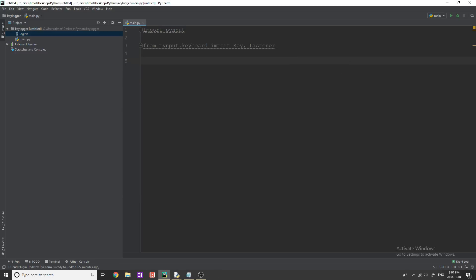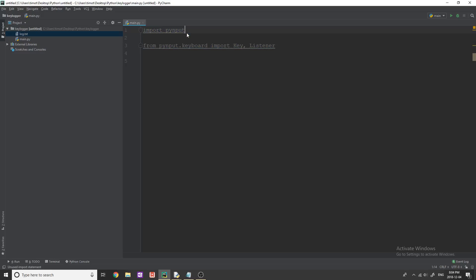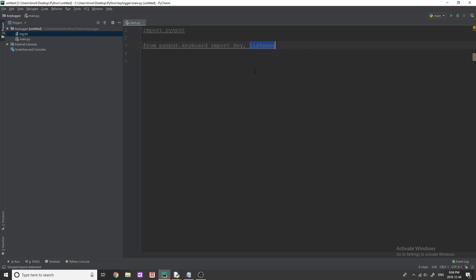Okay, so first we'll see what we need to do is we're going to set up a we need to actually bring these imports in. So we need to import PyInput. And then from PyInput keyboard, we're going to import key and we're going to import listener. Now listener is what's going to listen for our key events.